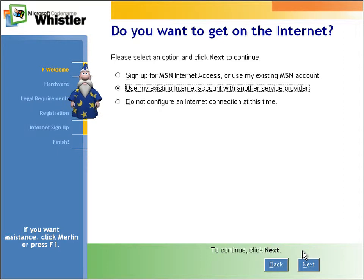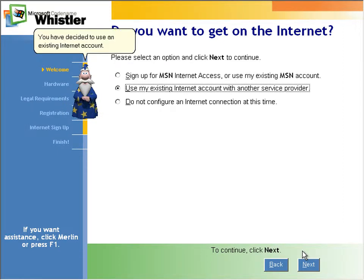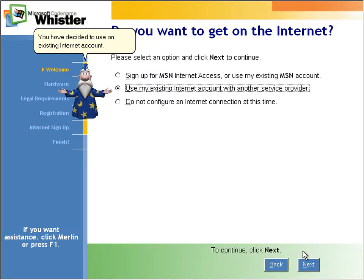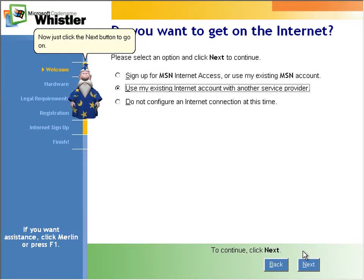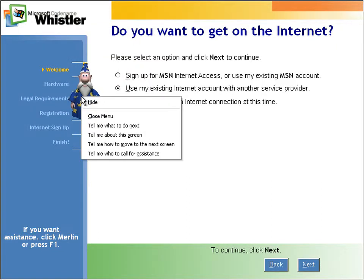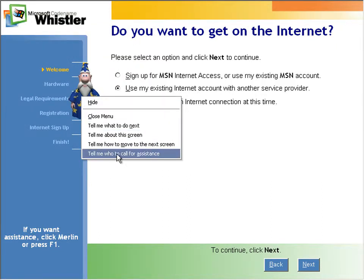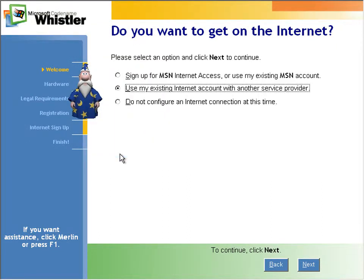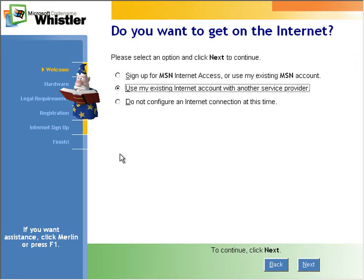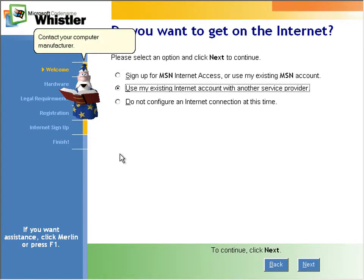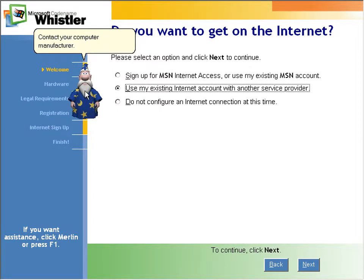Oops, clicking. You have decided to use an existing internet account. Now just click the next button to go on. One of the fun things I like about this is if you click on the who to call for assistance, he looks up contact your computer manufacturer. Very helpful.